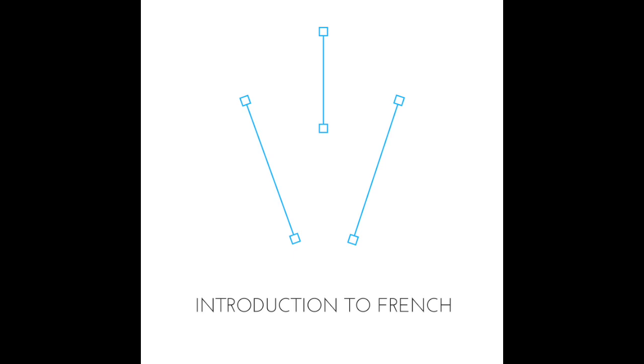So this E on the end of 'une' is like the feminine E that we've seen on the end of other feminine nouns, no? Like 'la porte', like 'chose', which is also feminine, the word for thing, 'la chose', 'la baguette'. So the E on the end of 'une' is like this feminine E, so that can remind us that 'une' is for feminine words.